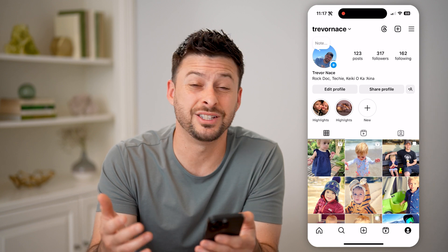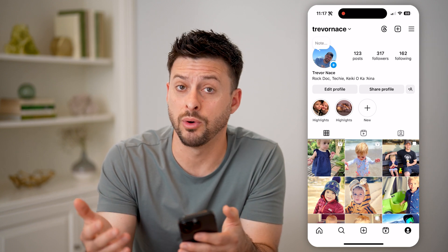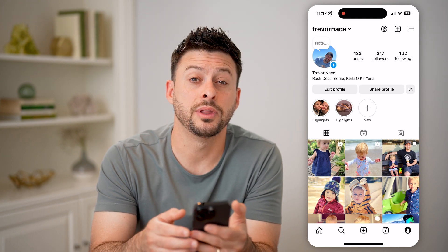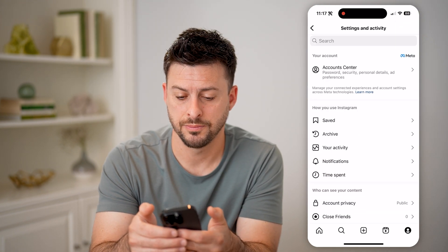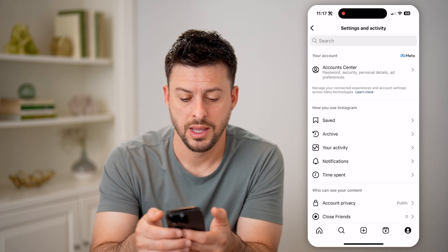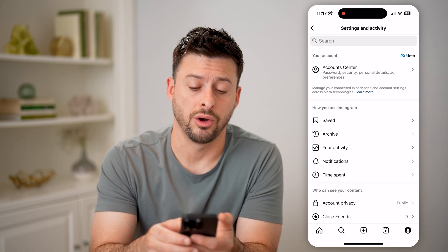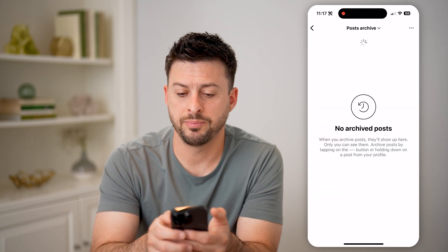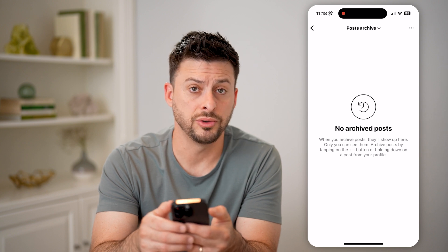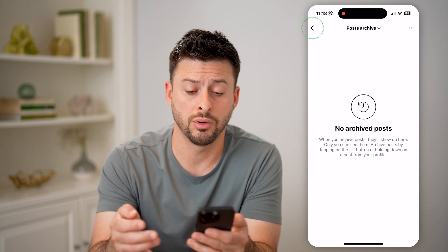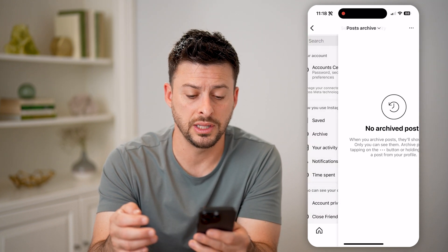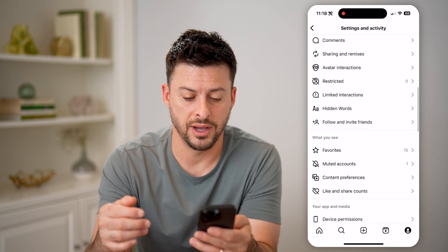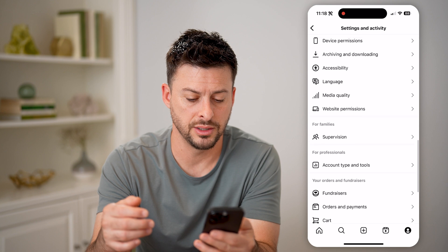But if I wanted to find that and maybe I wanted to permanently delete it or to restore it, I can tap on the three lines at the top. And then you'll be able to see Archive here. So I can tap on Archive. And potentially, if you archived the posts, it would be in there. Or if you deleted it, like I just did, we can just go down and find recently deleted content.